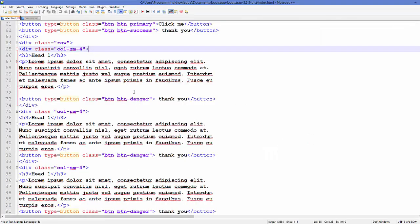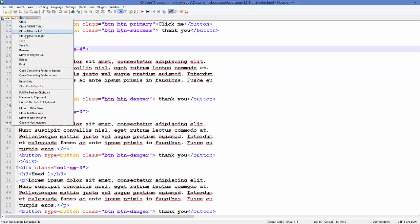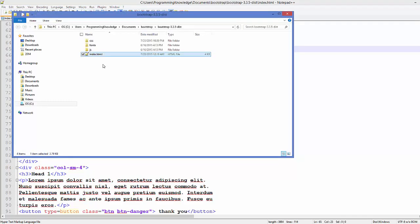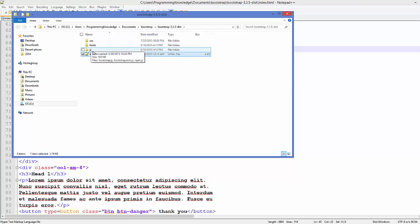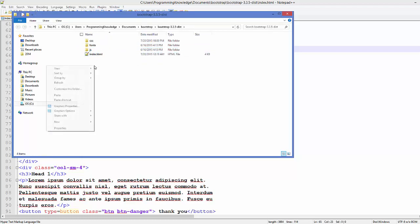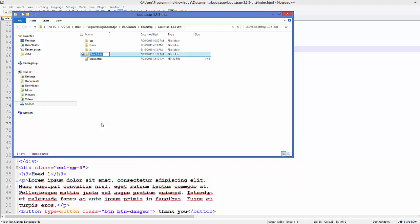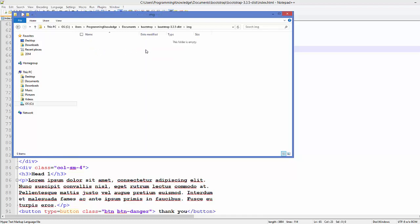First of all, I'm going to go to my project folder where all my Bootstrap files are located. In here I have the CSS folder, fonts folder, and JavaScript folder. I'm going to add one more folder here. Add a new folder and name it as img for images, and inside this img folder paste your images which you want to add to your website.